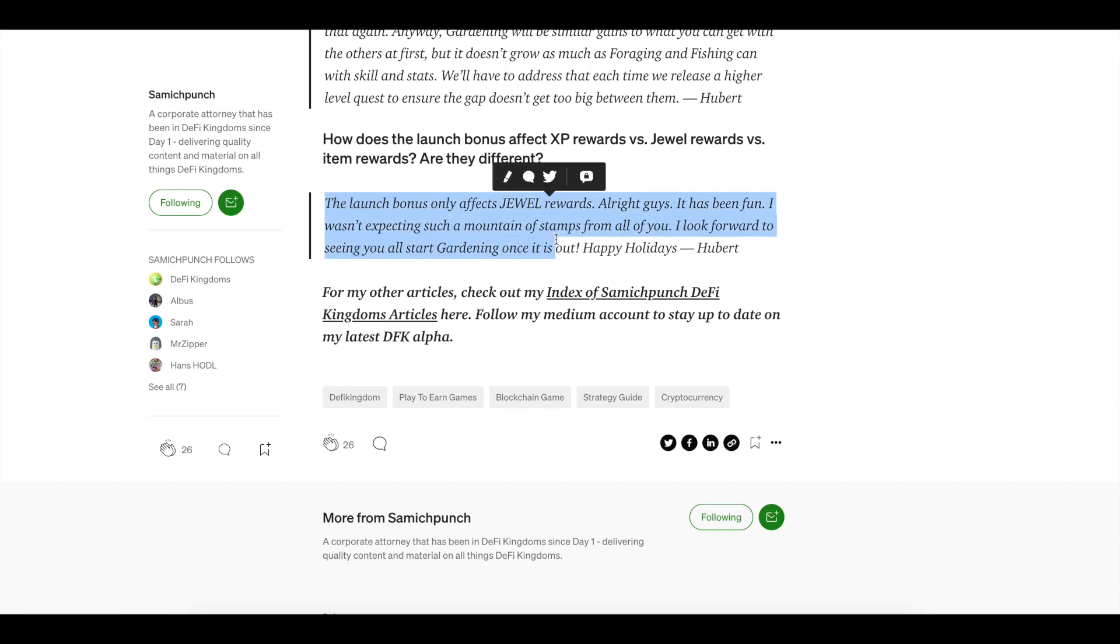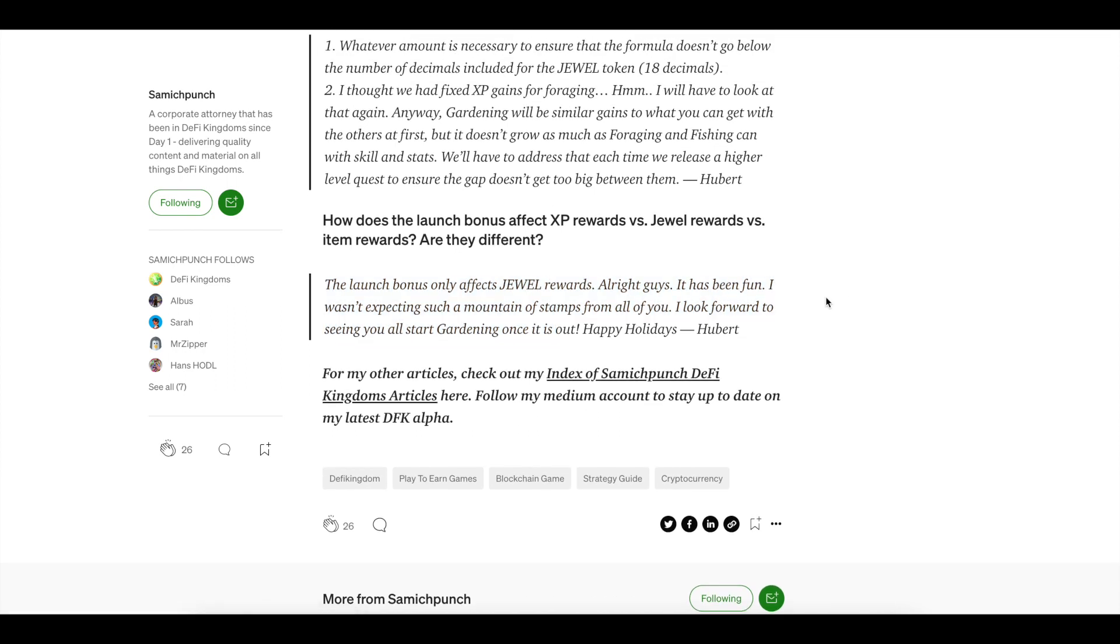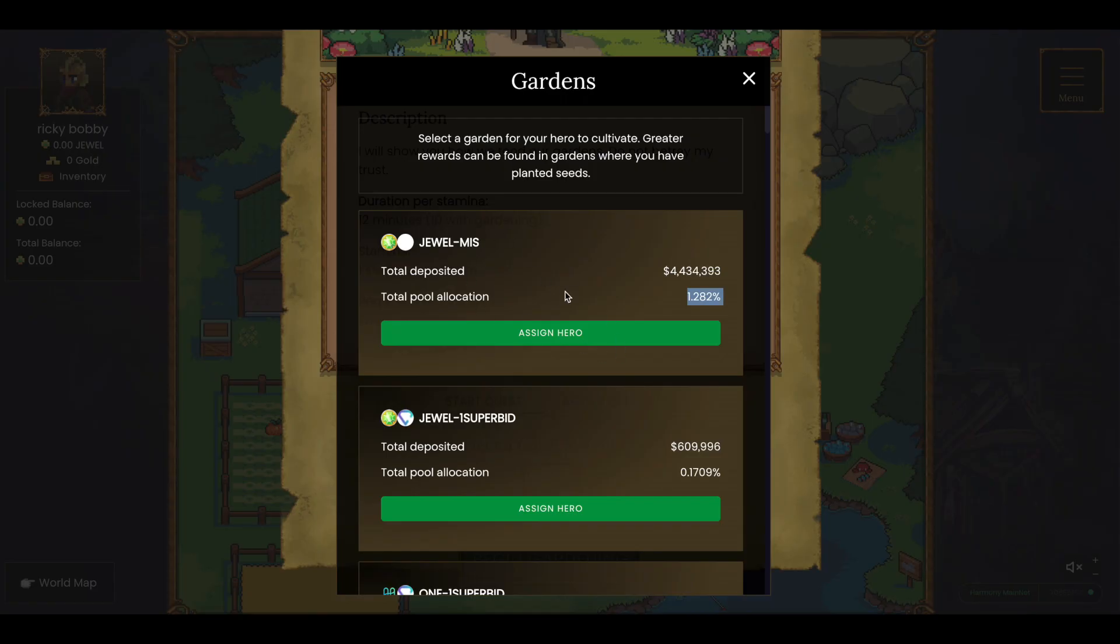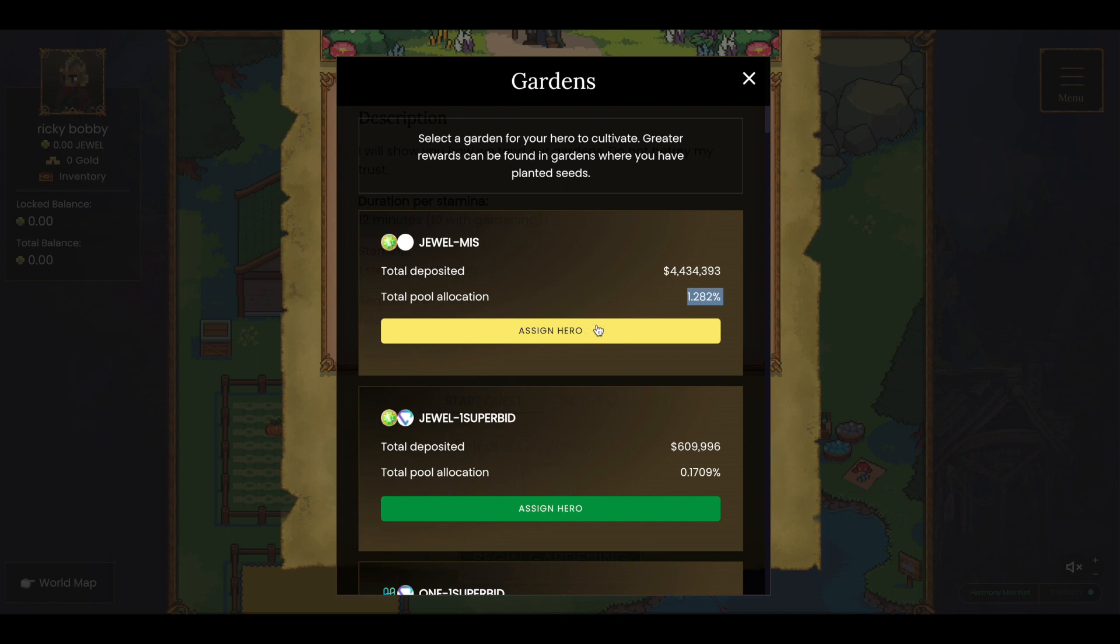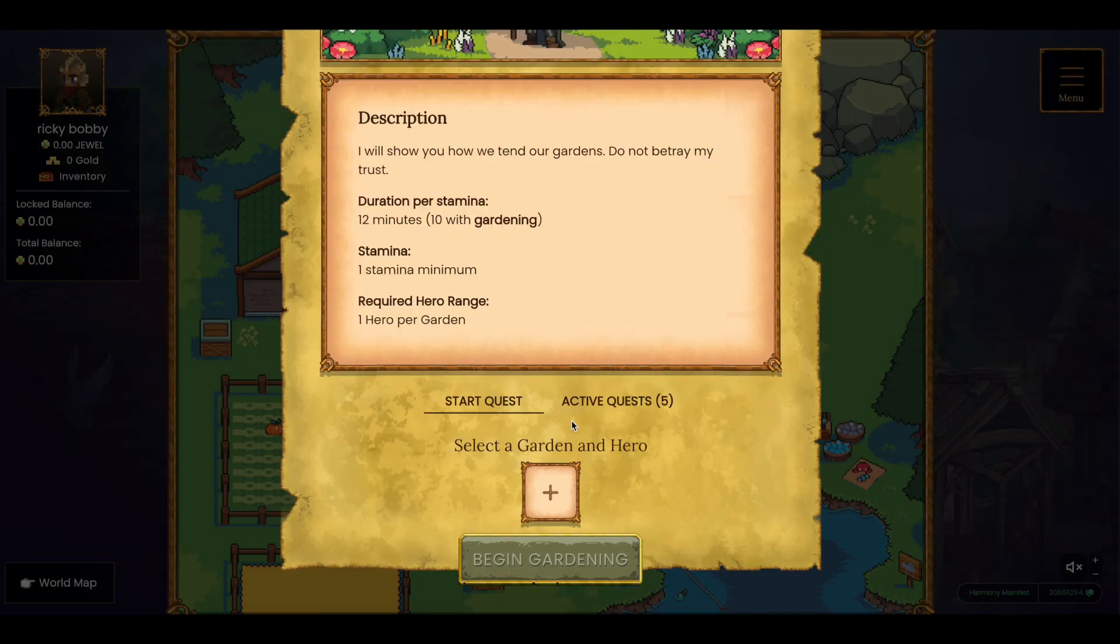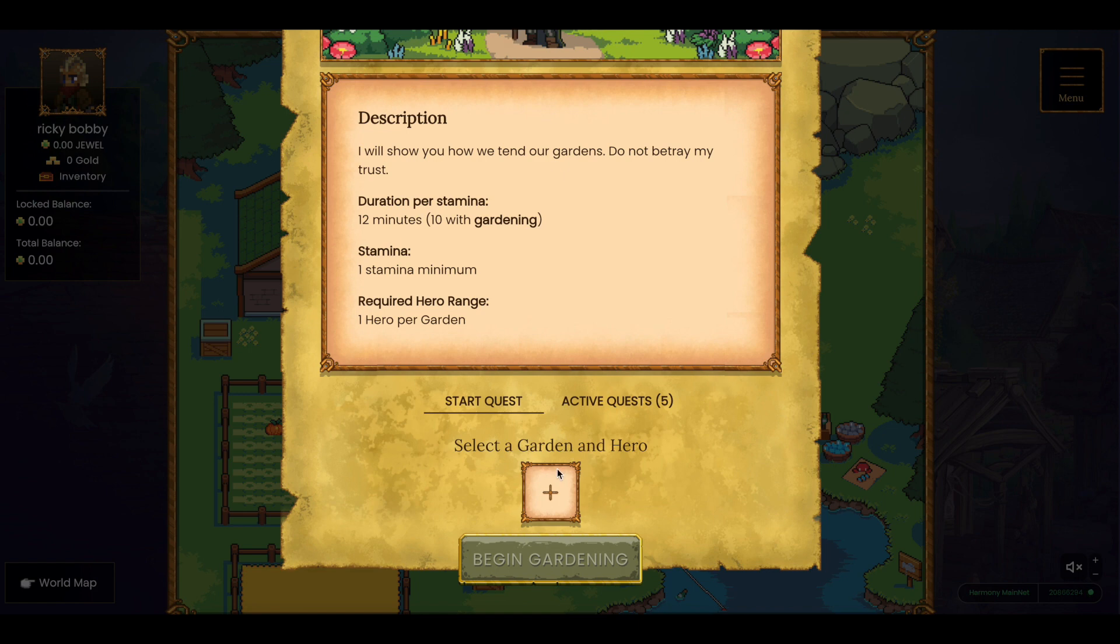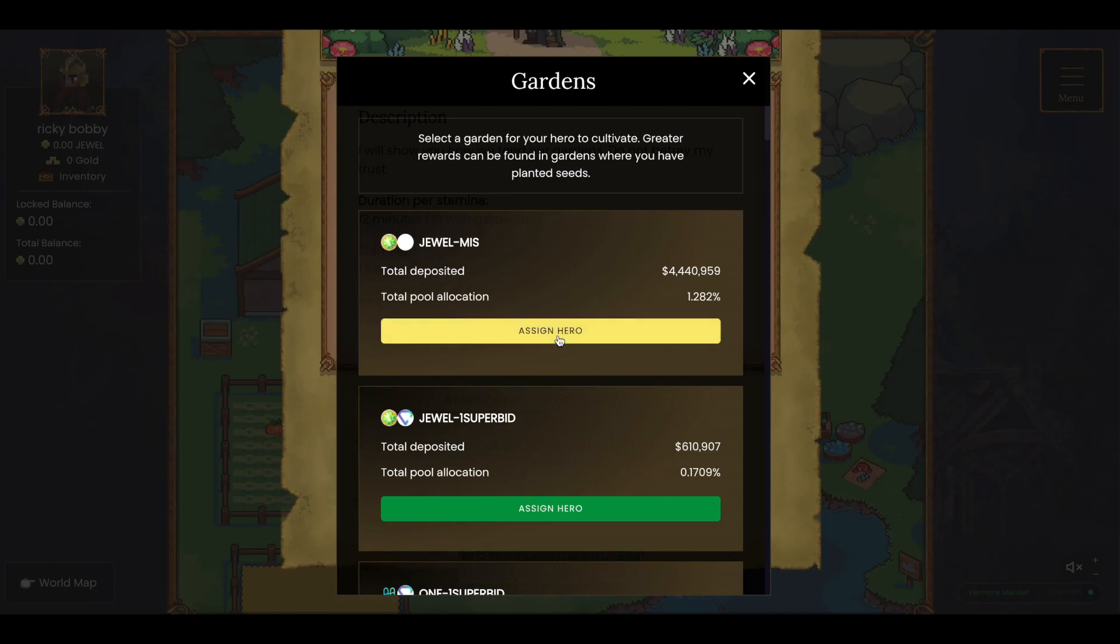Last thing, the launch bonus they have going on right now only affects the jewel rewards. So it is not on the items. This is a quick overview of the gardens. There will be more strategies that are going to be coming up out of this, especially as time goes along and people figure out different strategies.